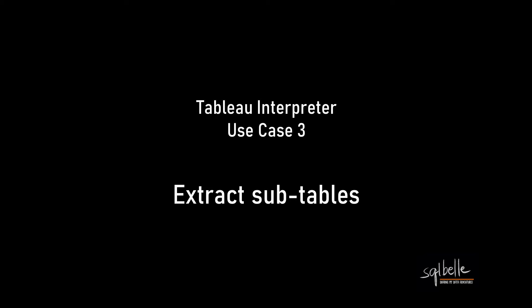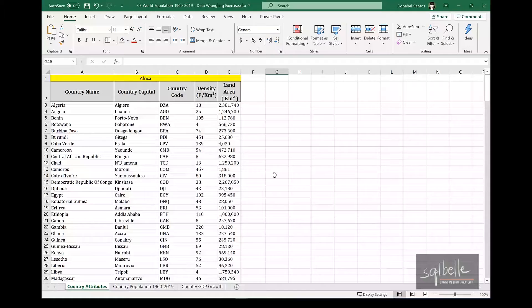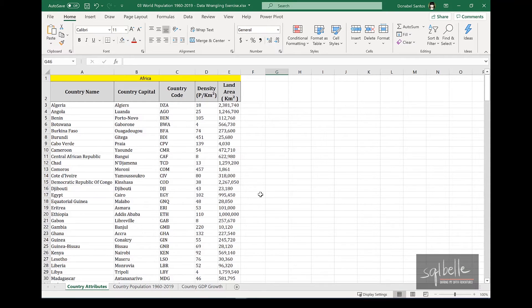The third use case is very similar to the second use case. What if we simply wanted to get a subtable, a subsection from your data source? In this example, we have an Excel file.